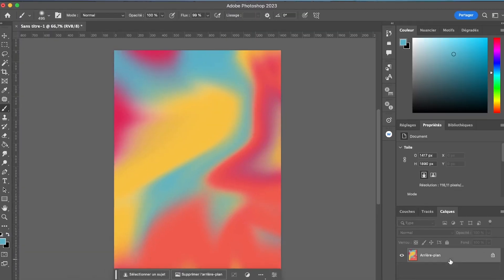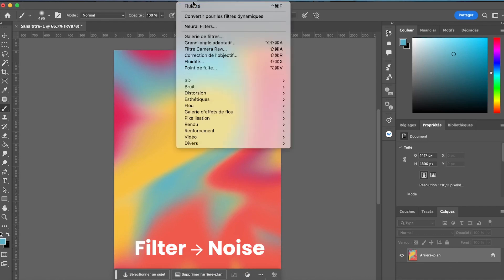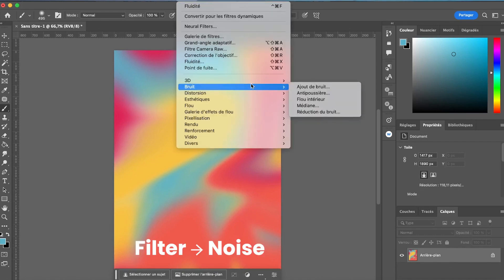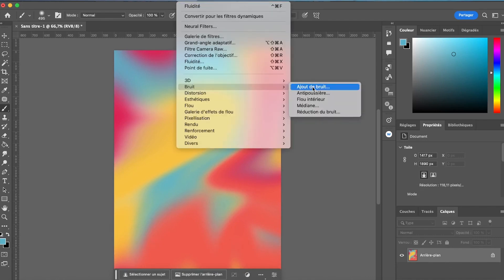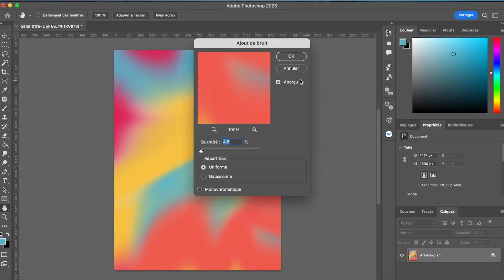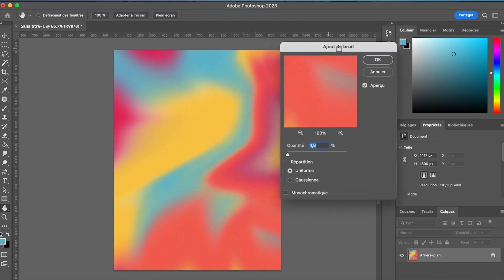Now to improve the rendering, I am going to go to the Filter and then Noise tab and add a little texture at around 5%. The idea is that it is light, but you can make it more intense if you want.